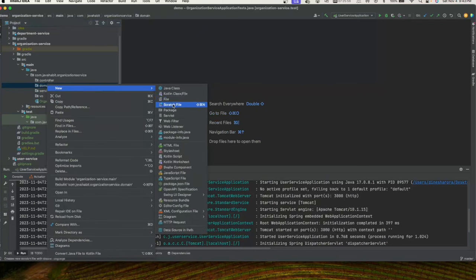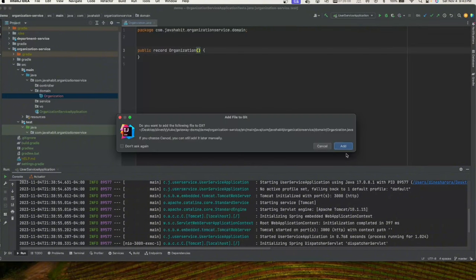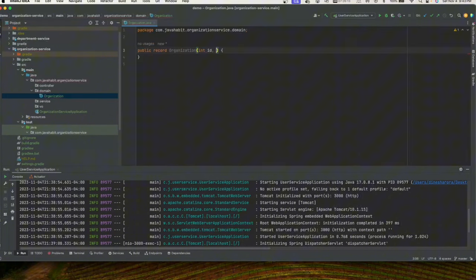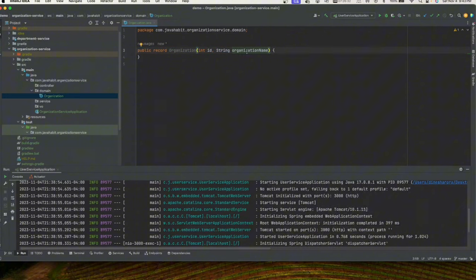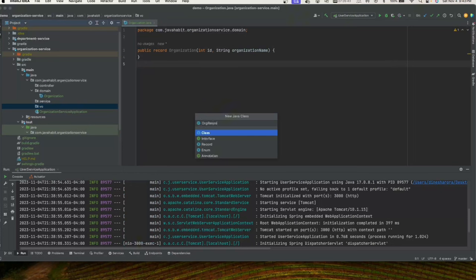In the Organization record, we'll have an organization ID and an organization name. This looks good — let me fix that spelling mistake. Now let's create our VO object, which will also be a record class called OrgResponseVO. We want to return back an Organization object to the user in our response.